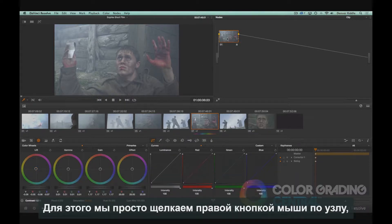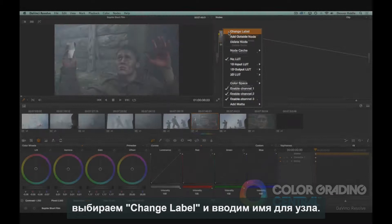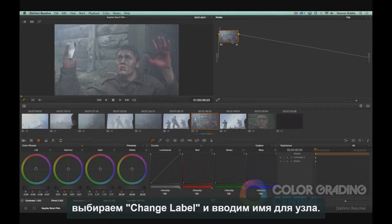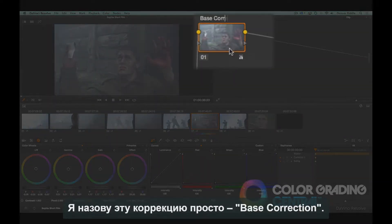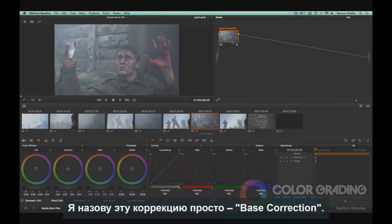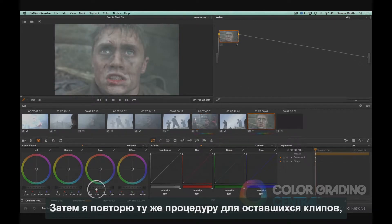To do this, we just simply right-click on the node, choose Change Label, and give it a name. I'll call this our base correction.